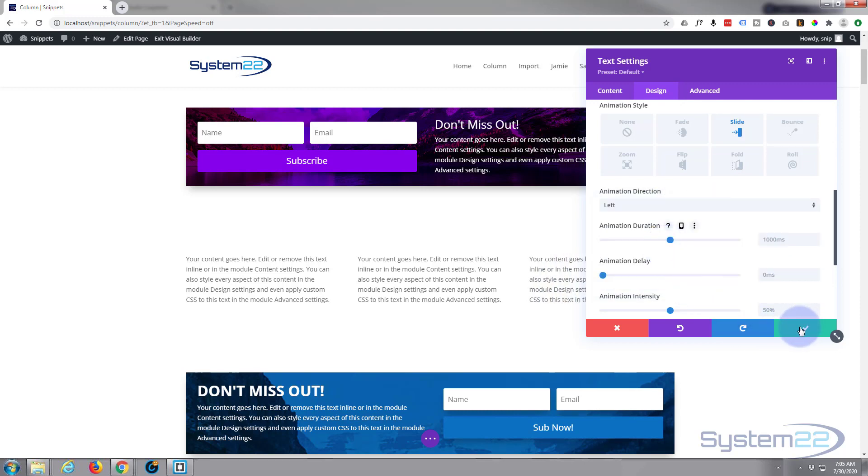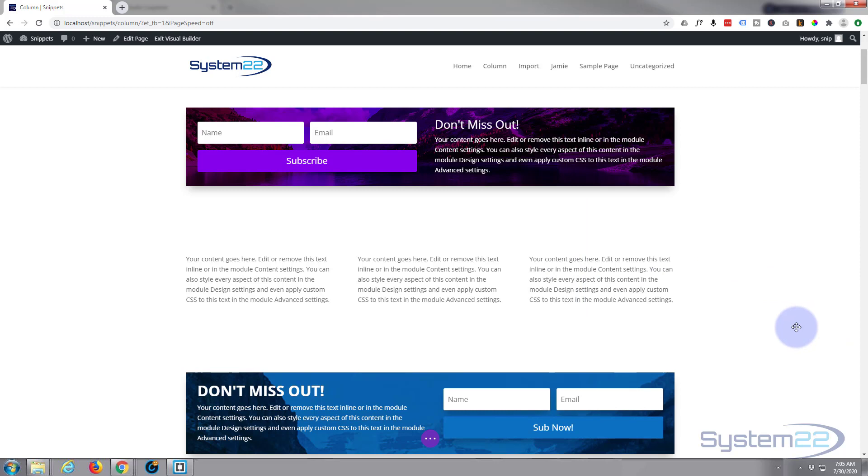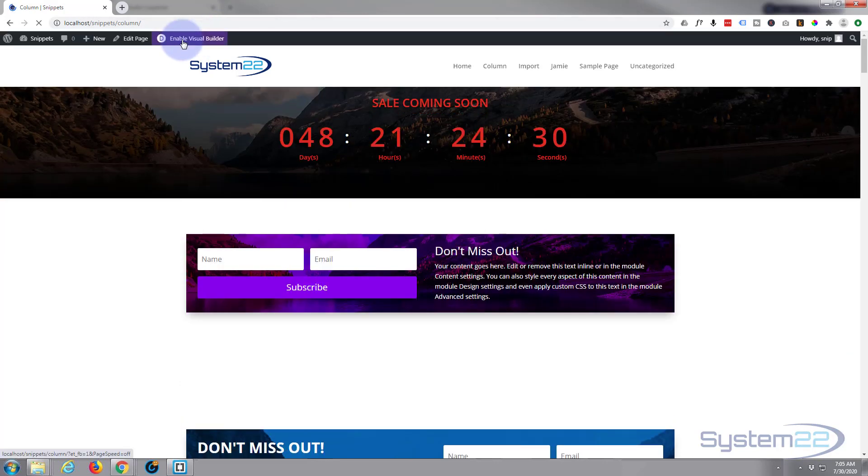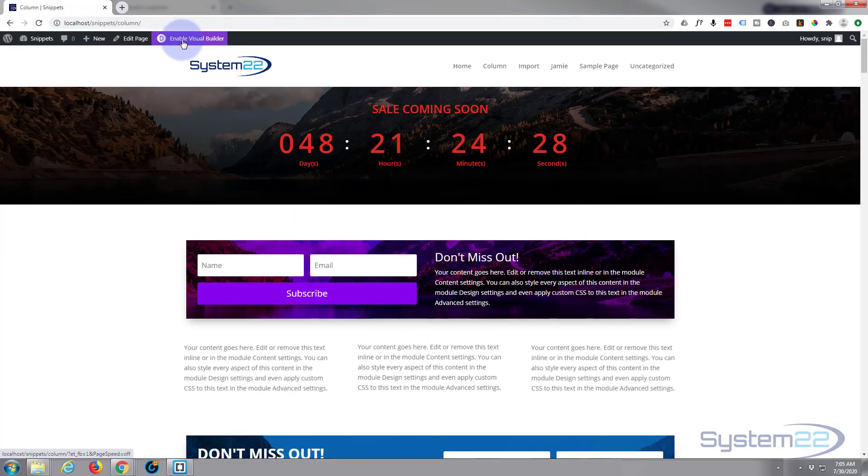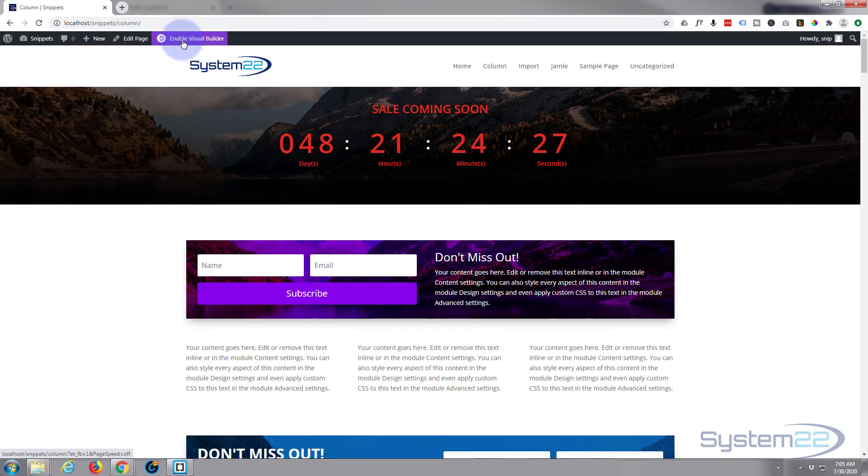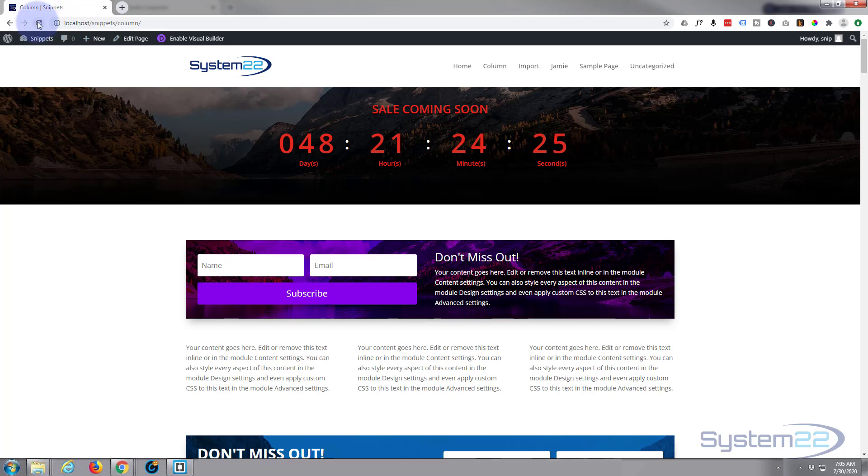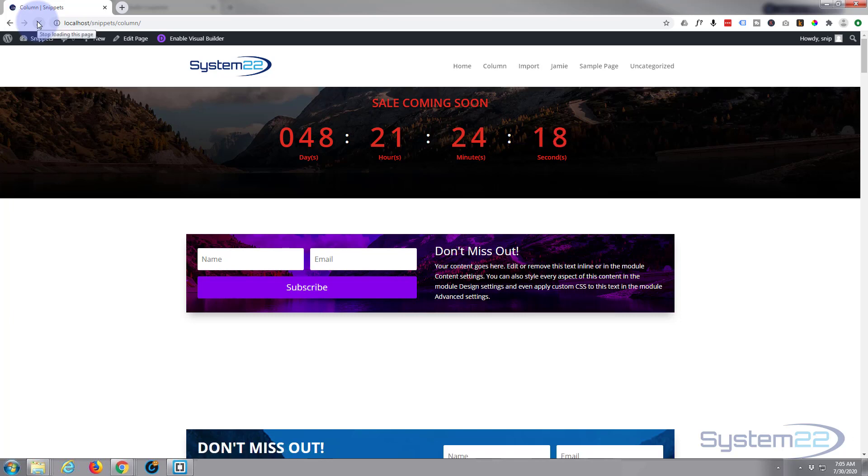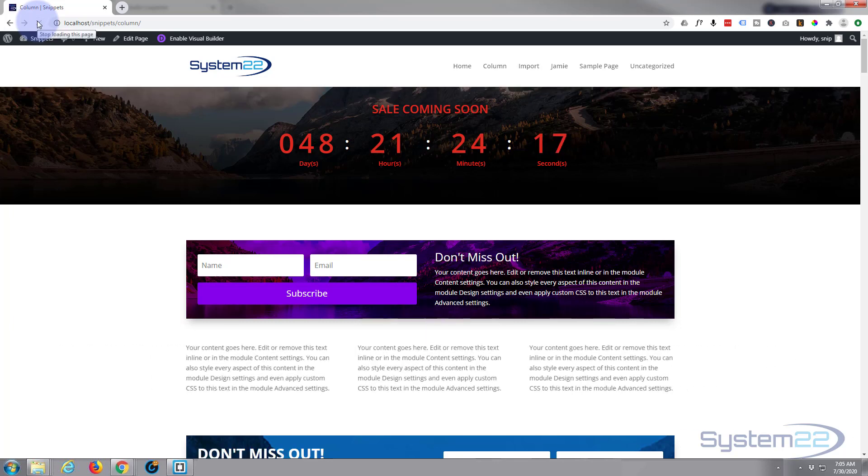Okay, so if I save this now and we refresh the page, you'll see those animations. If I refresh again, there we go, you can see them animating in there.